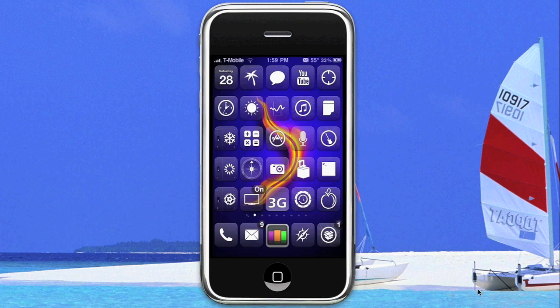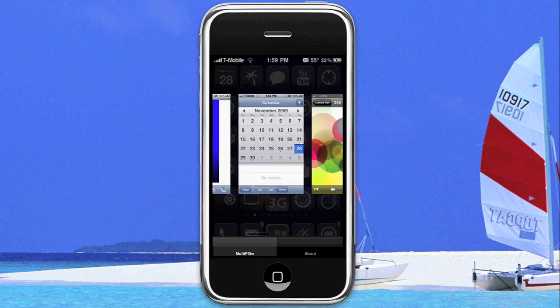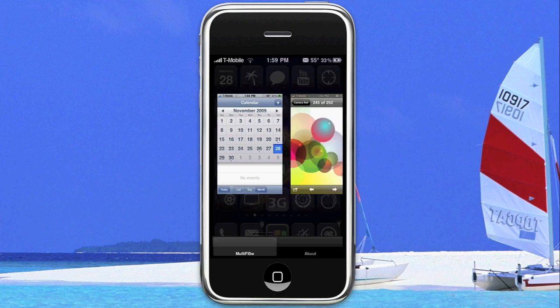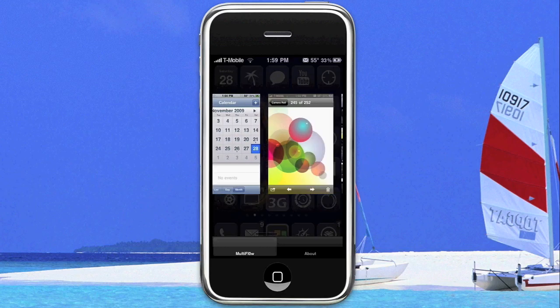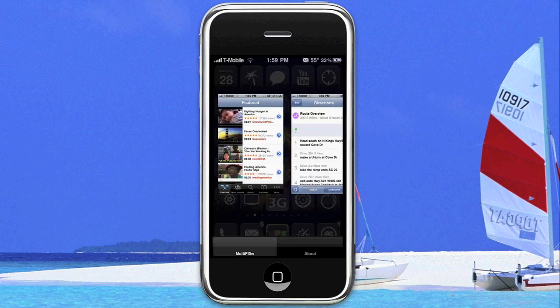After this application is installed, the icon looks like this. And after it's installed, all you do is double tap the home button and it will bring up your list of applications that you're currently running. In preparation for the video, I've opened up several applications, as you can see.